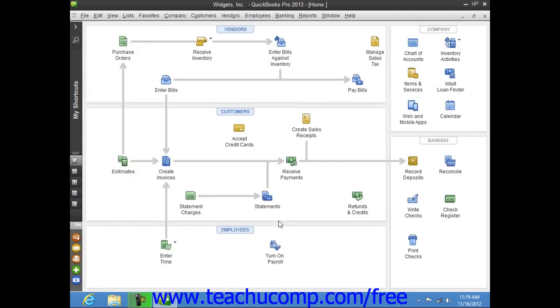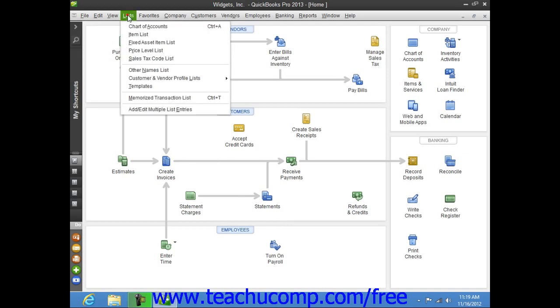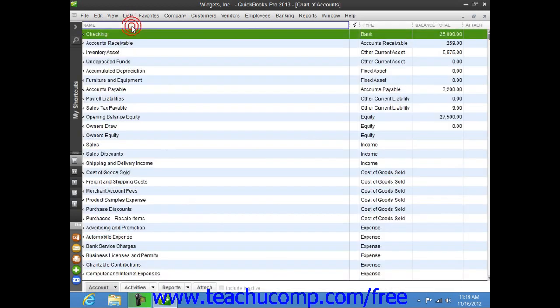If you fill out an invoice, QuickBooks places a record for the invoice into the accounts receivable account. If creating a sales receipt, the amount received is typically placed into the undeposited funds account. You can see how much is within any one of these accounts by opening the chart of accounts.